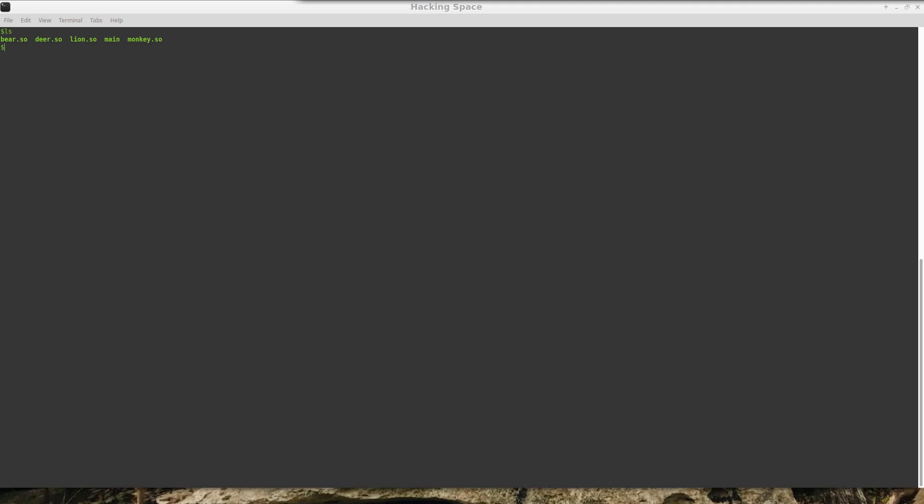I'm going to show you how, or at least one approach of how you can use Ghidra's headless analysis tool in order to scan a number of binaries, or in this case a number of shared libraries, in order to speed up your analysis.